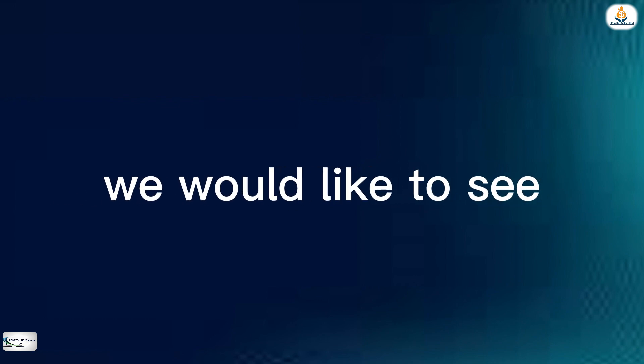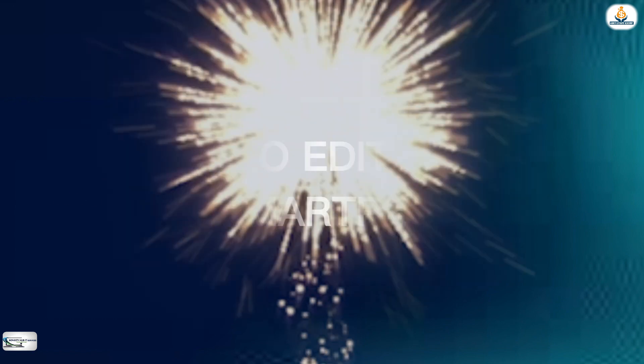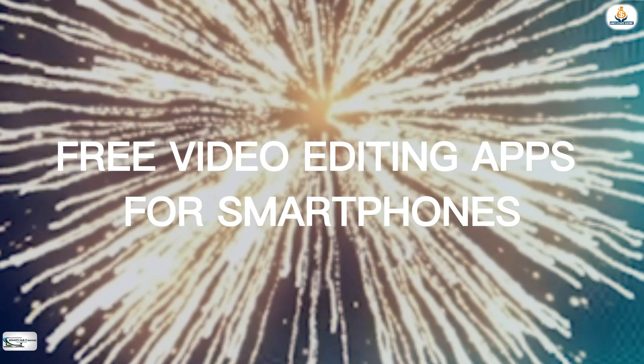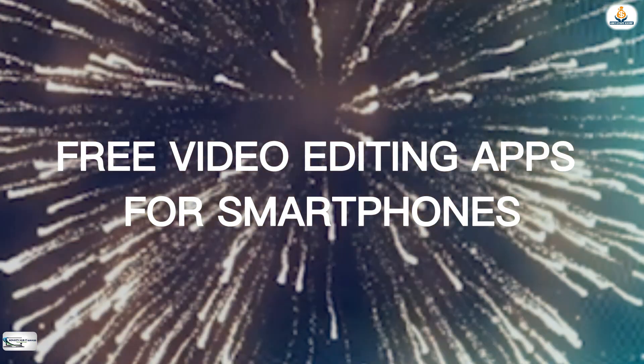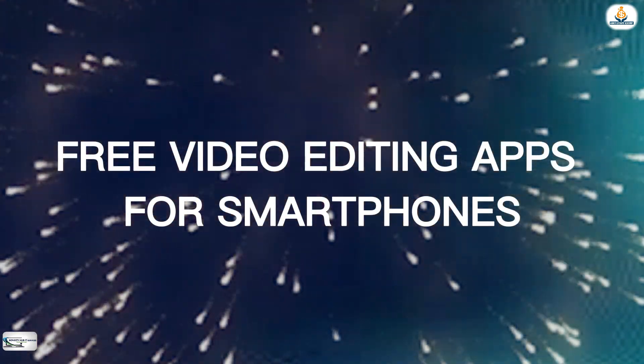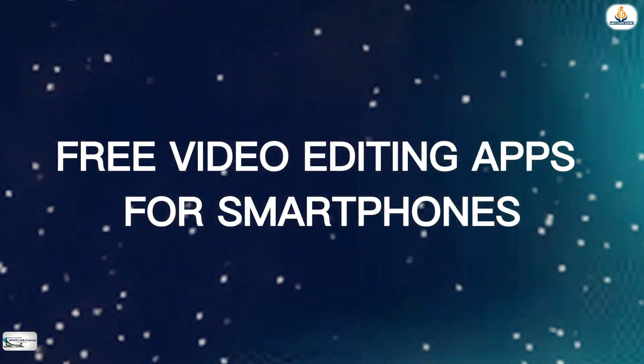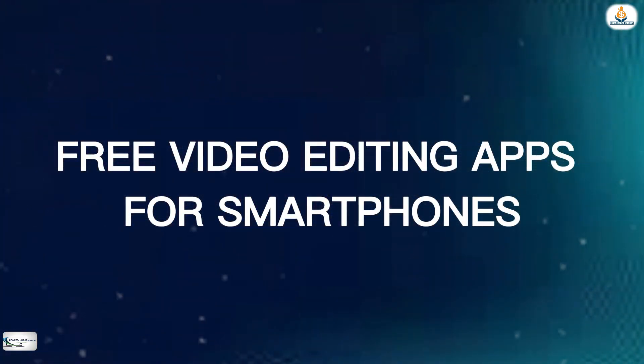Aside from the paid video editing apps, there are many free video editing apps that can be used to edit videos using just your smartphone. Let's see some of them.